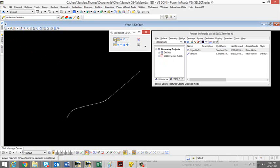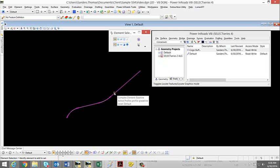Also, if we were to hover over our alignment, we see that we do have our baseline. Thank you.